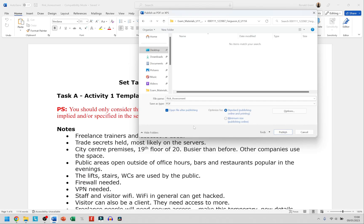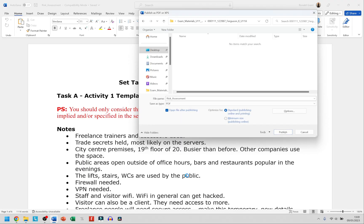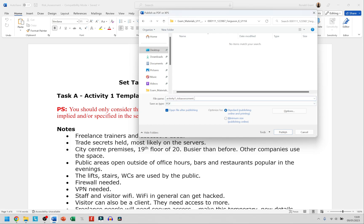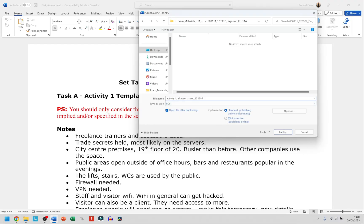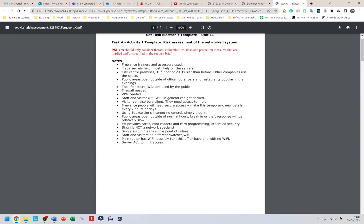I'll go back to my document. In the file name field I type: Activity 1, underscore, Risk Assessment, underscore, 123987, underscore, Ferguson, underscore, K. That's it. When I click Publish, it exports as a PDF, and in some cases it automatically opens the document as well. That's how you export as a PDF using the Export method.